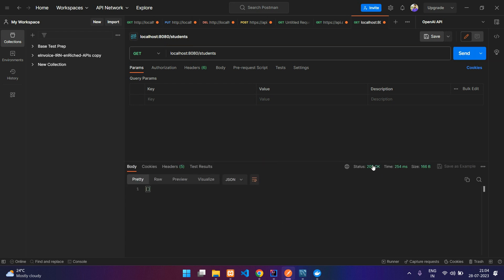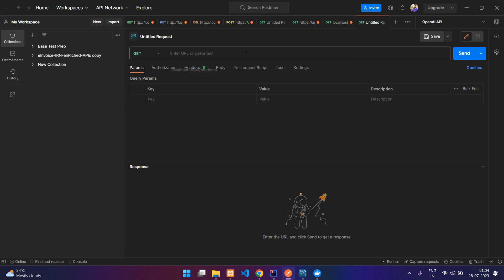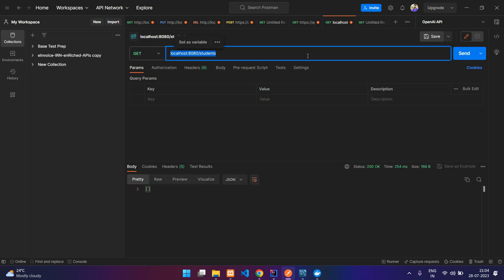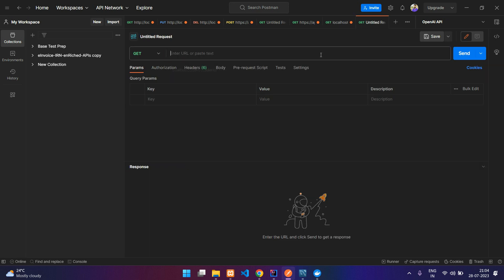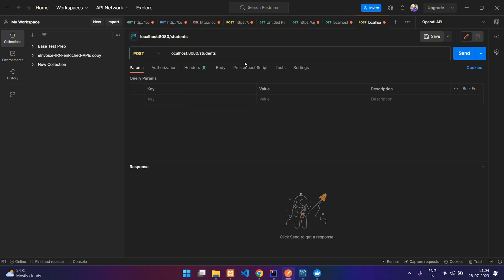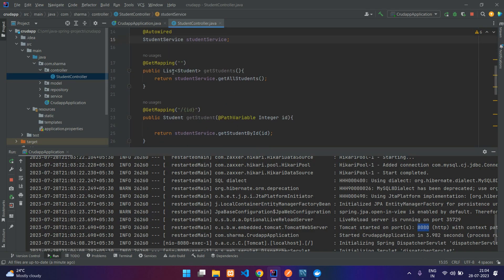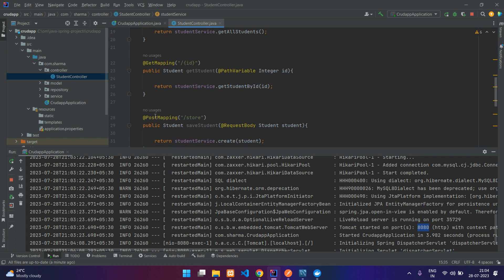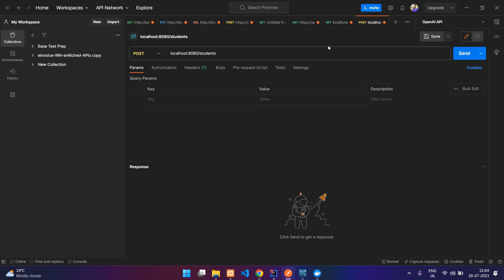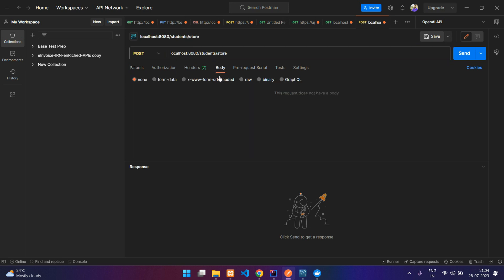You can see you've got the status of 200 but it is empty because we have no data in the table. So let's create the student record. Let's just copy that same thing and paste it over here, change it to POST method.